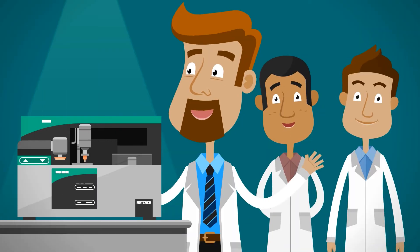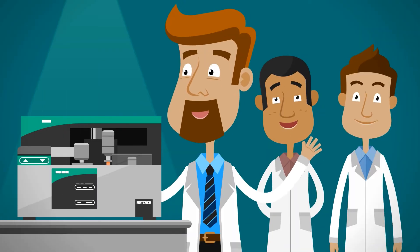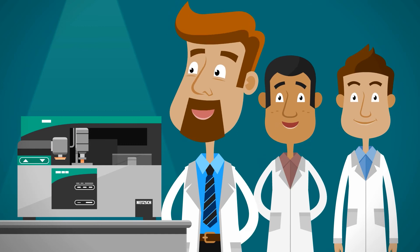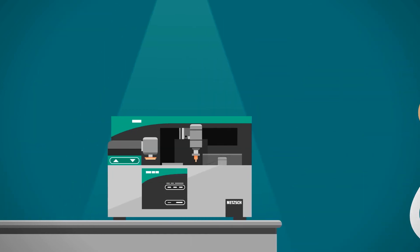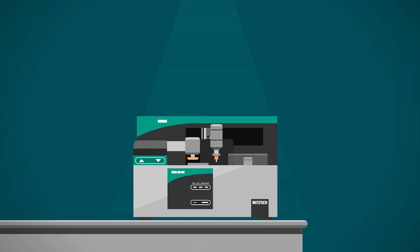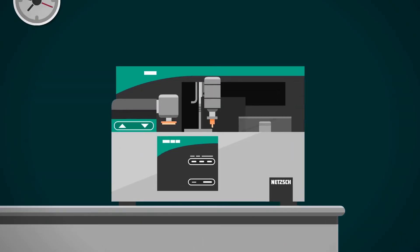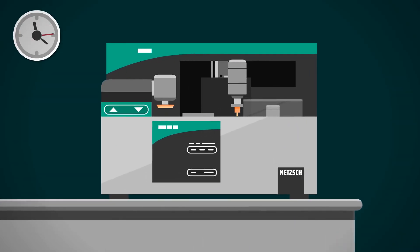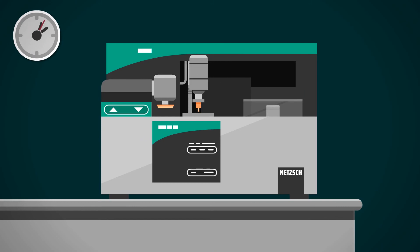Proteus can do even more. It also supports automatic sample changes with up to 204 samples, including completely automatic calibration.